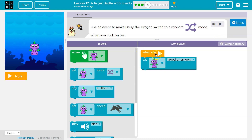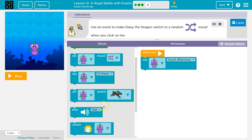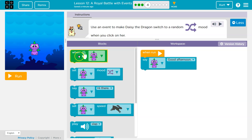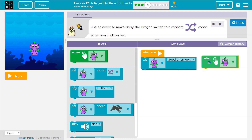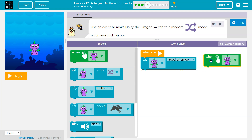Okay, so last time we did this, we had 'when run' and we attach that. Now, when we click — so what's going to do that? Well, if I start looking — look at this one — 'when'. Let's give that a shot. So, when click.